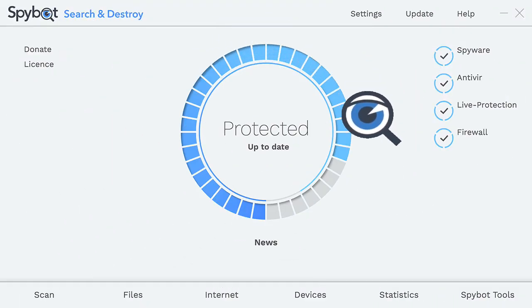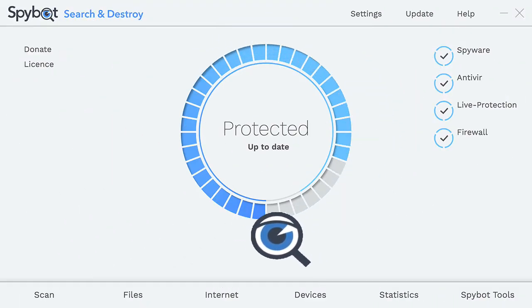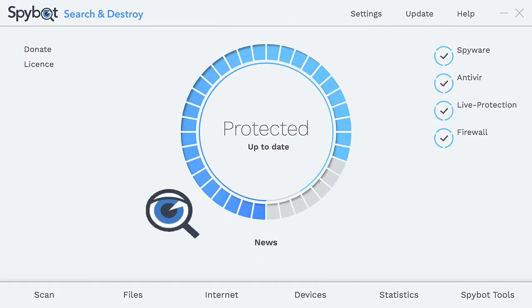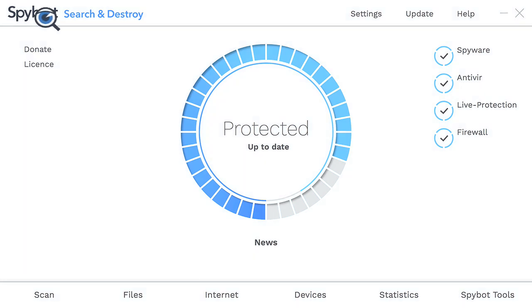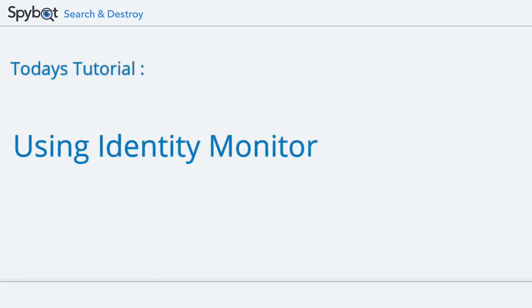Hello there Spybot users and welcome back to the Safer Networking YouTube channel. My name is Rob from Team Spybot and in today's video we'll be showing you how to use Spybot's new tool Identity Monitor. Let's get started with today's tutorial.